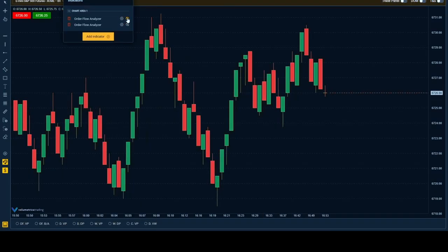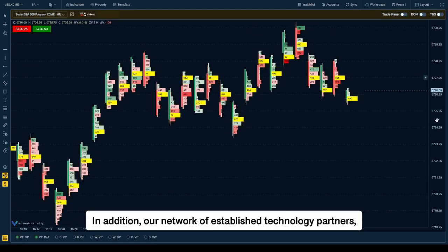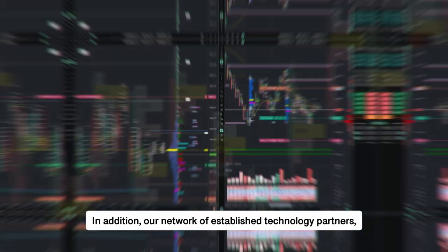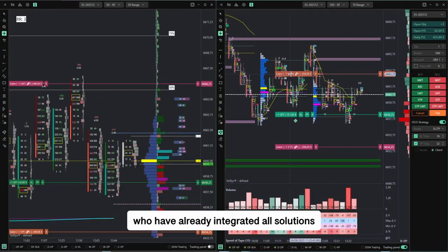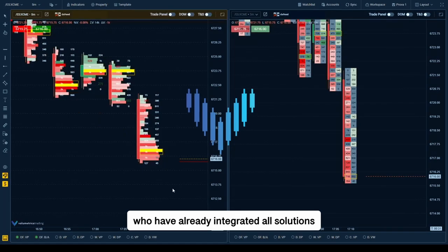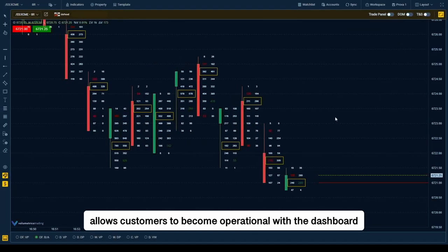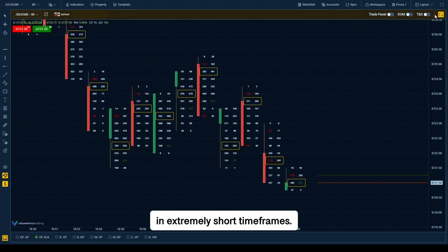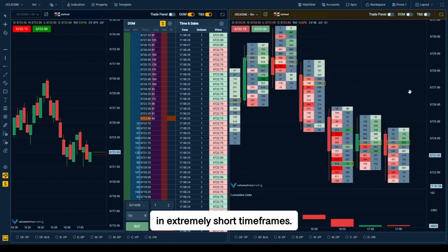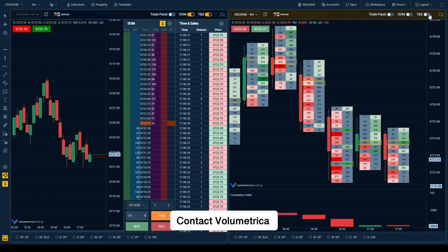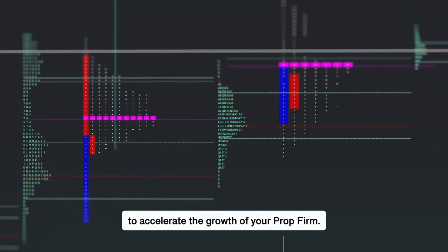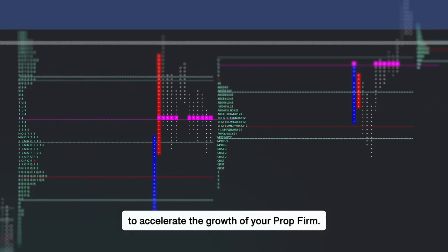In addition, our network of established technology partners who have already integrated our solution allows customers to become operational with the dashboard in extremely short time frames. Contact Volumetrica to accelerate the growth of your prop firm.